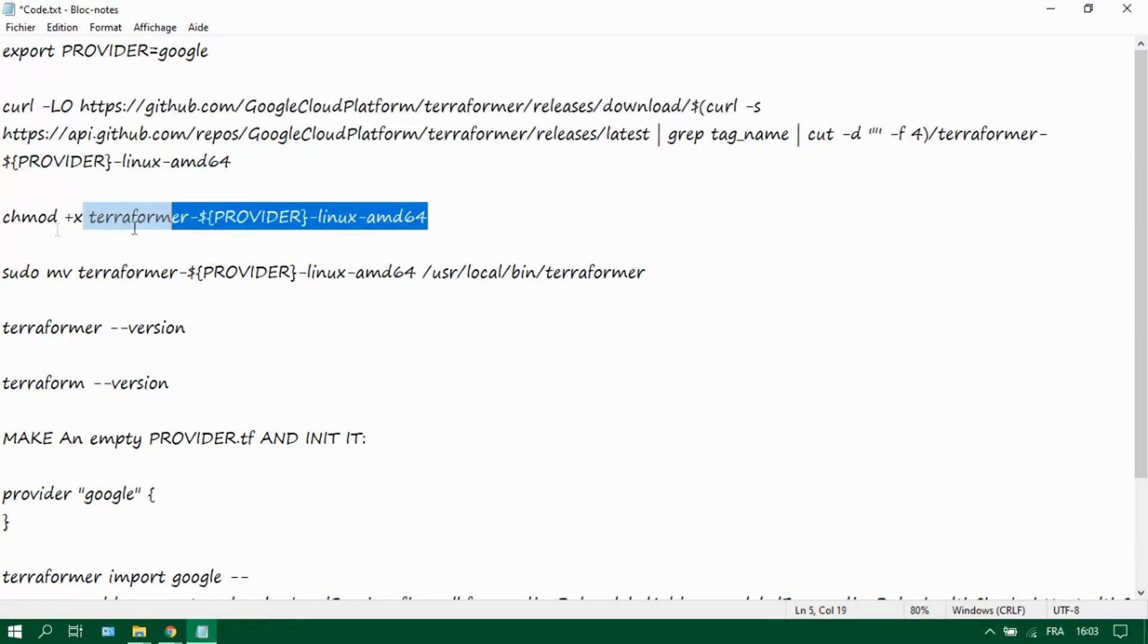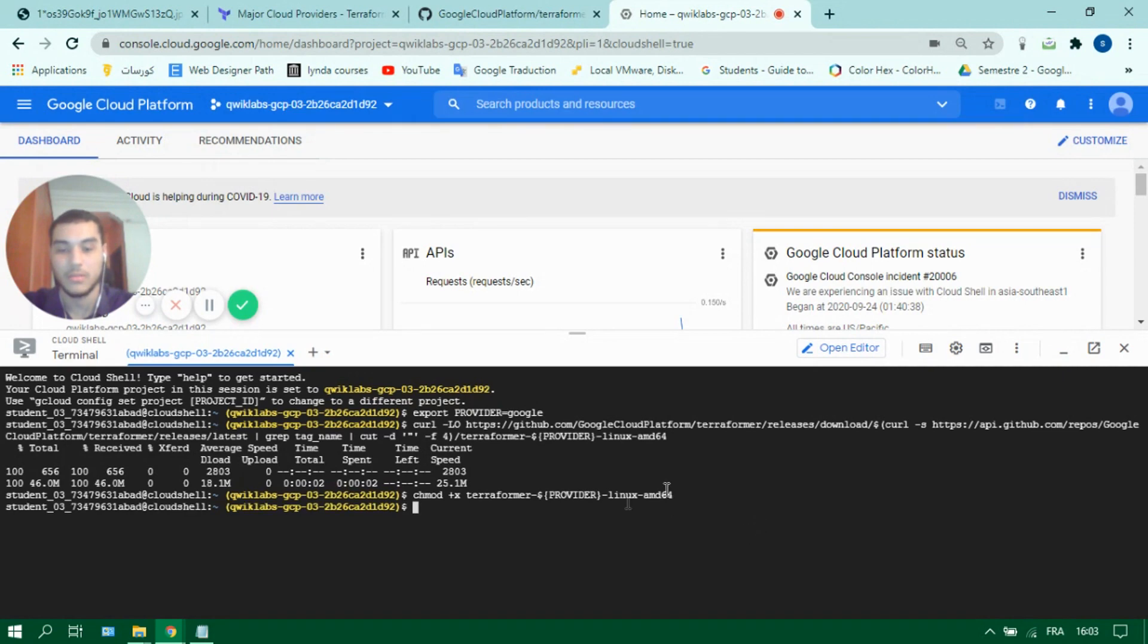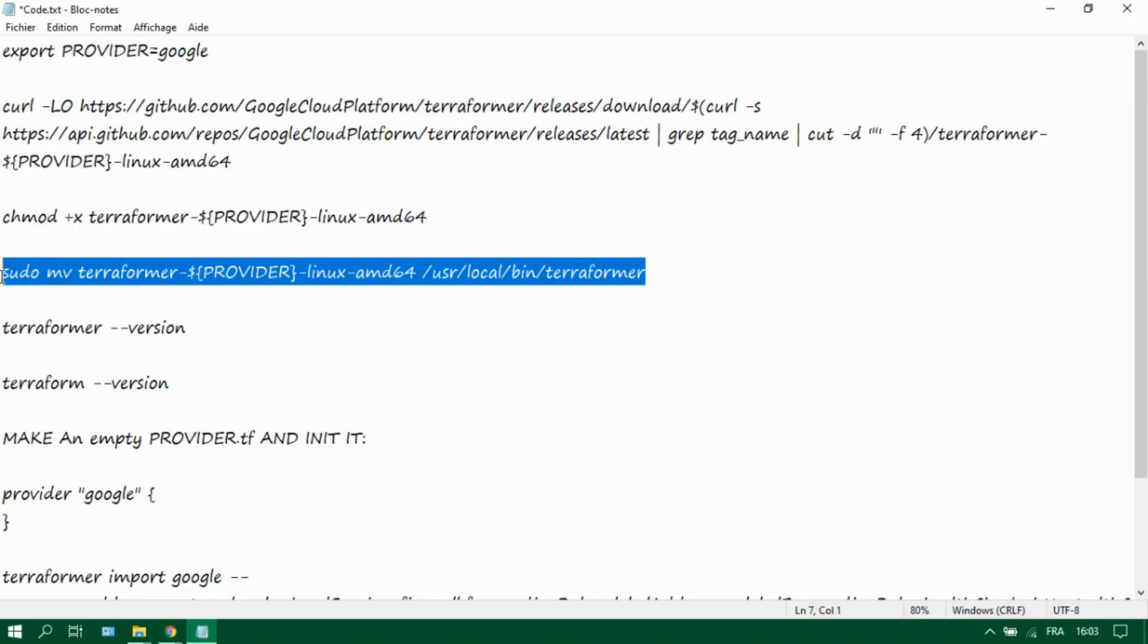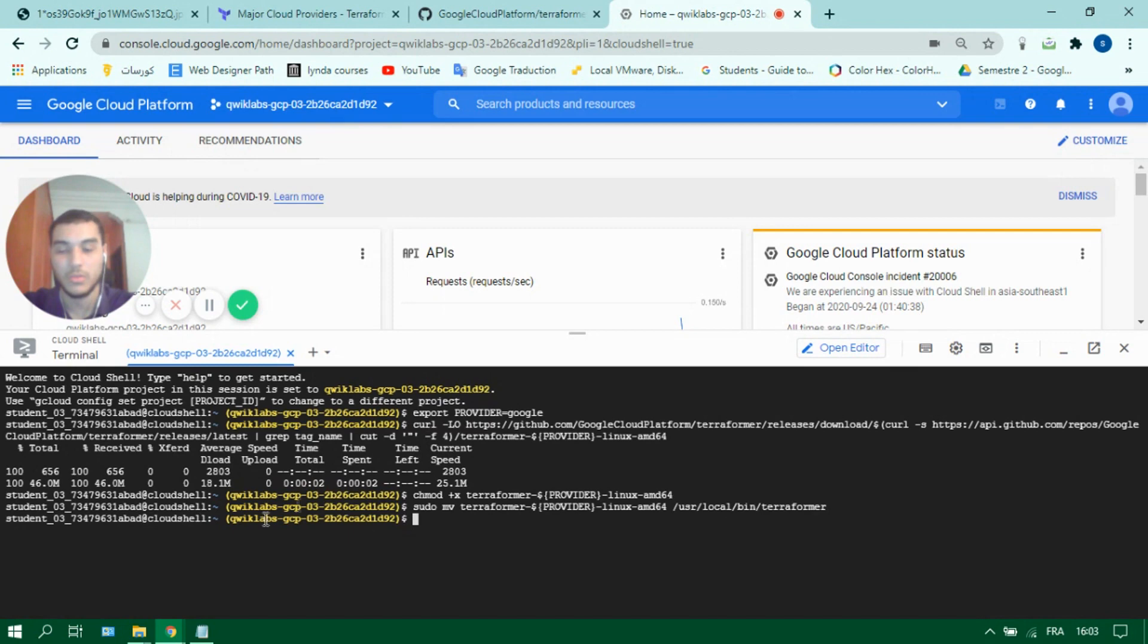After it's done, let's change the permission so we can utilize Terraformer and then we will move it to user slash local slash bin so we can use it wherever we are in the console.